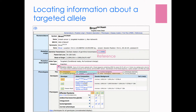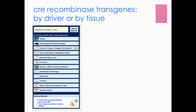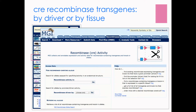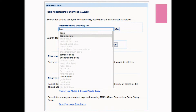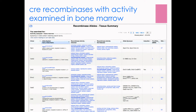When you introduce CRE recombinase transgenes at the same time, you get a number of different phenotypes, as seen in CN2 and CN3. Those CRE recombinase transgenes can be located either by driver or by tissue within MGI, using the recombinase mini home page from the main home page. This will bring you to a recombinase CRE activity detail section. You can access data using recombinase activity within tissues — just type 'bone' to bring up bone marrow and select that from the drop-down list, then click Go to retrieve a table of CRE recombinases with activity examined in the bone marrow.